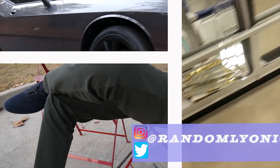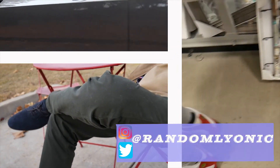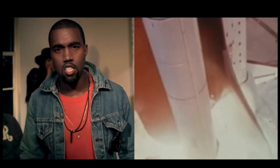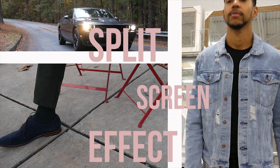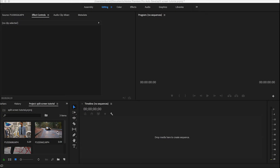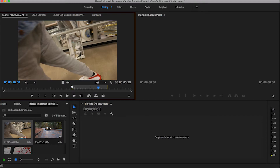Hey, Randomly Onisi here. So you may have been watching a music video, TV show, or a vlog and noticed they split the screen into three or five different videos playing at once, and you wondered how they did that. I want to help you accomplish the same effect — the split screen effect. We're starting with a clean slate and importing our clips.